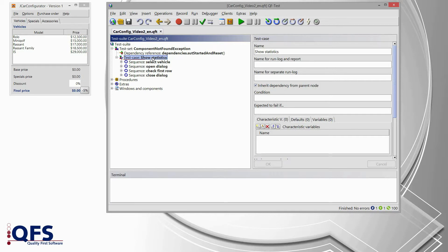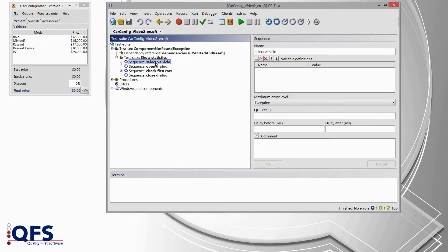You can use those techniques and follow those approaches for Java Swing, Java FX, Java SWT, or for web applications. I have created a test case for our car configurator demo application. This test case will show some purchase order statistics — how many vehicles, how many cars have been ordered at our company. The first step is to select a vehicle, then open the statistics dialog. In that dialog we will see some kind of table, so we will check for this statistics table, and then close the dialog again.